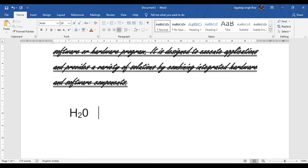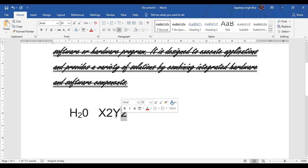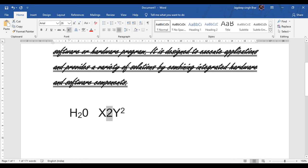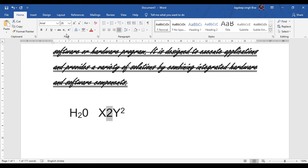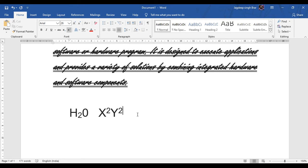Similarly, when we have to write any mathematical equation like x², y², we first select the 2 and then select the superscript option from the font group. In this way you can use the subscript and superscript options.